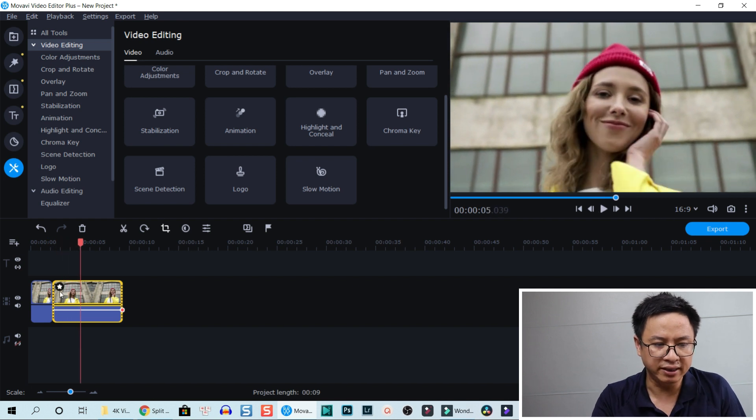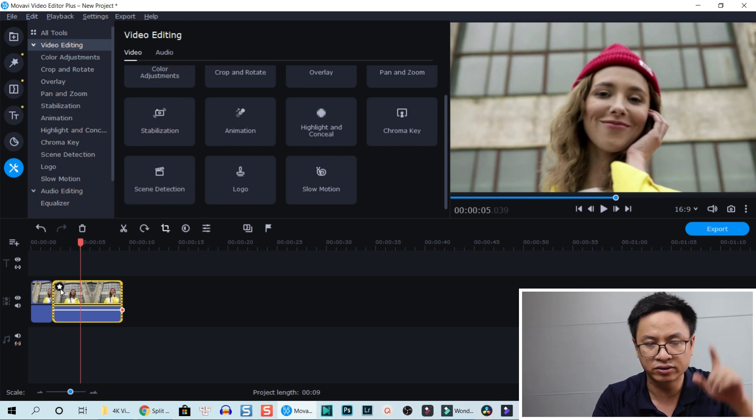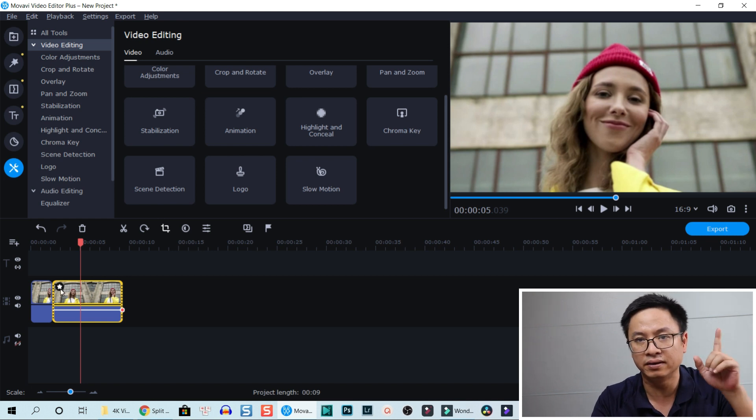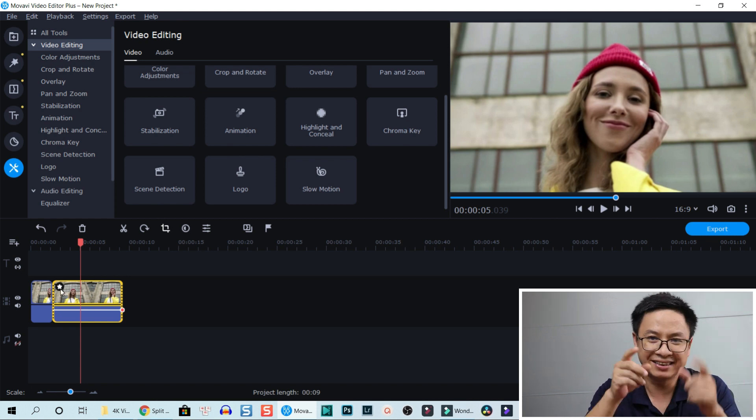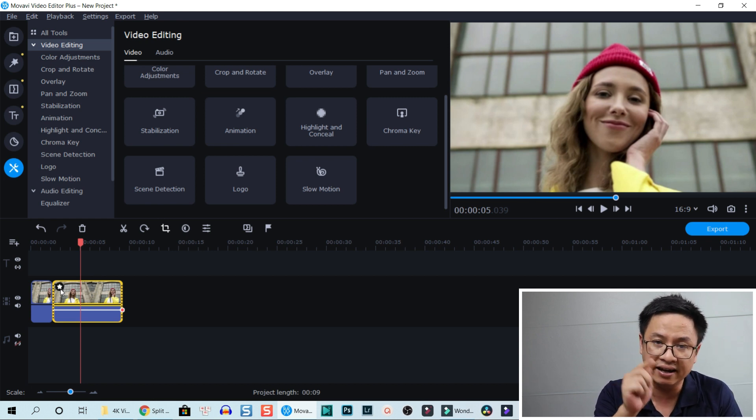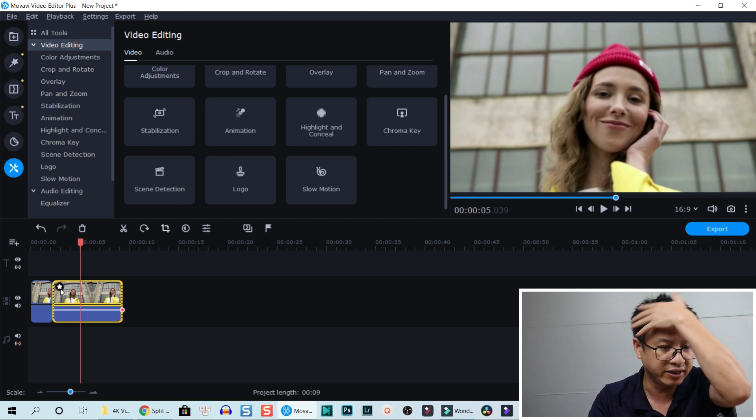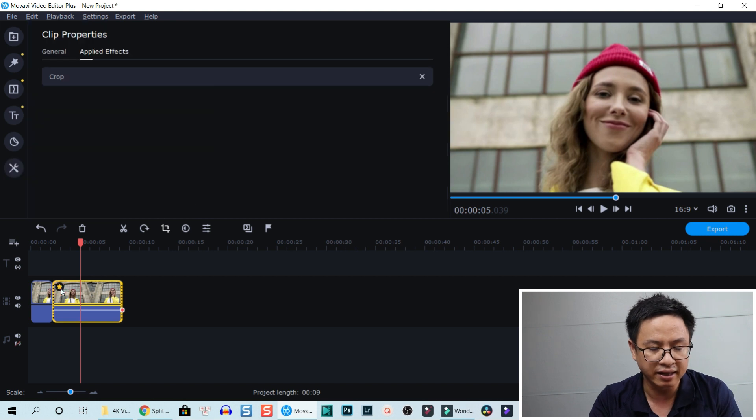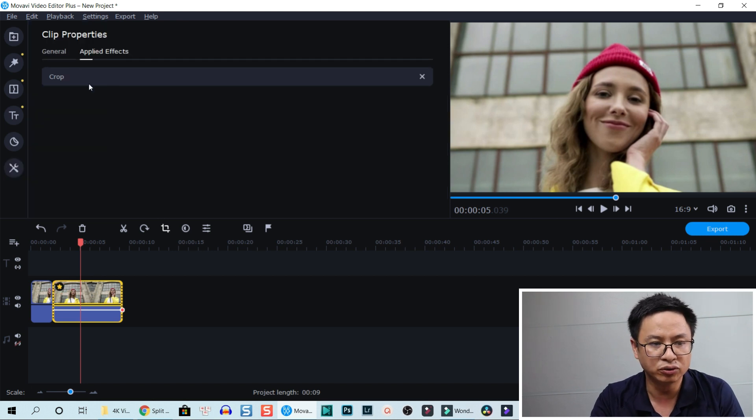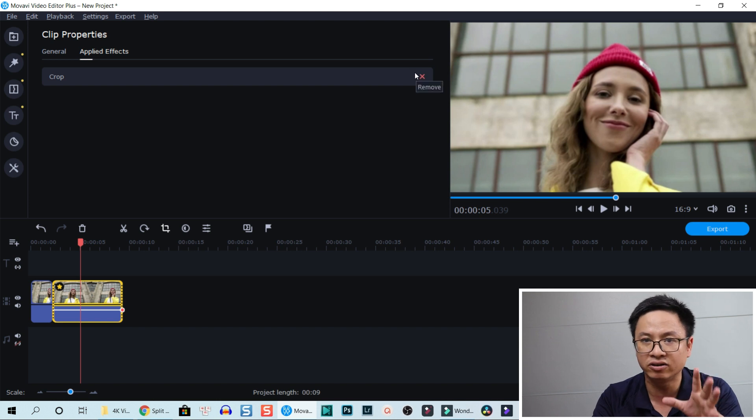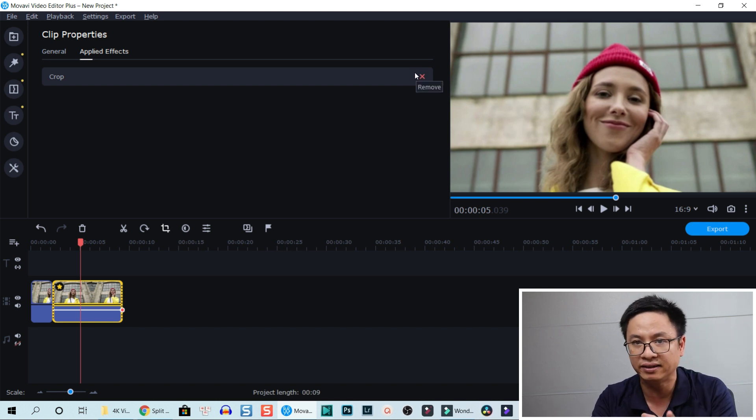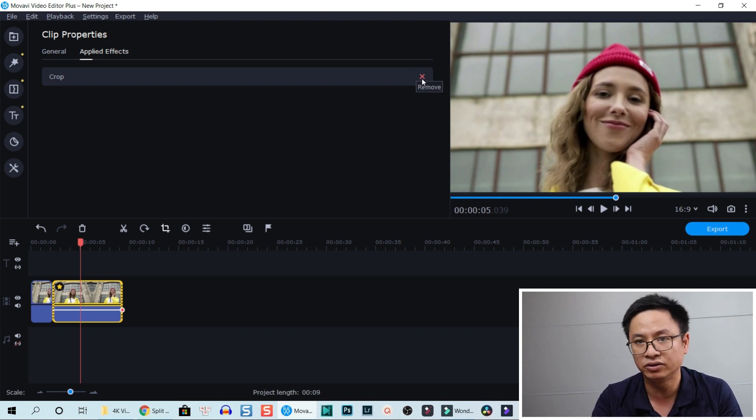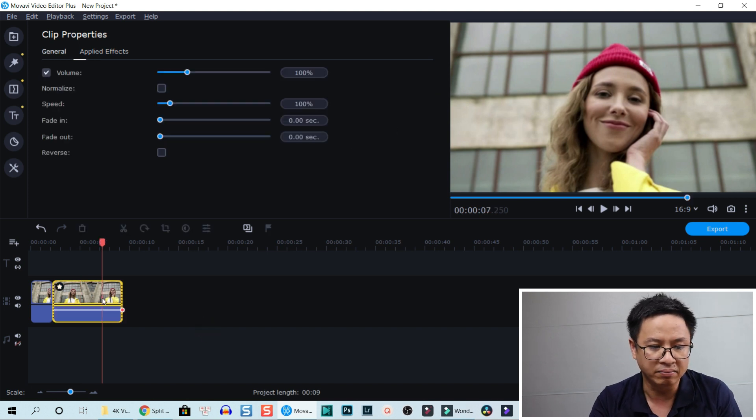You see that there is a star icon on the top left of the clip on the timeline - that means there are effects in the video. You can click on that star and go to applied effects, and then you can reset the crop, meaning you want to delete the crop. You can click this button to remove the crop.